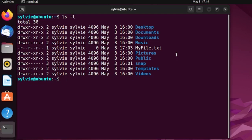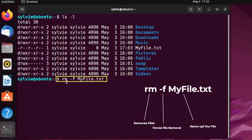To remove this file using force removal, I'm going to use the rm command with the -f option followed by the filename myfile.txt. The rm command is used to remove files and folders, and the -f option forces the removal. Since it is a write-protected regular file, it cannot be removed in the regular way — it needs to be done in a special way.